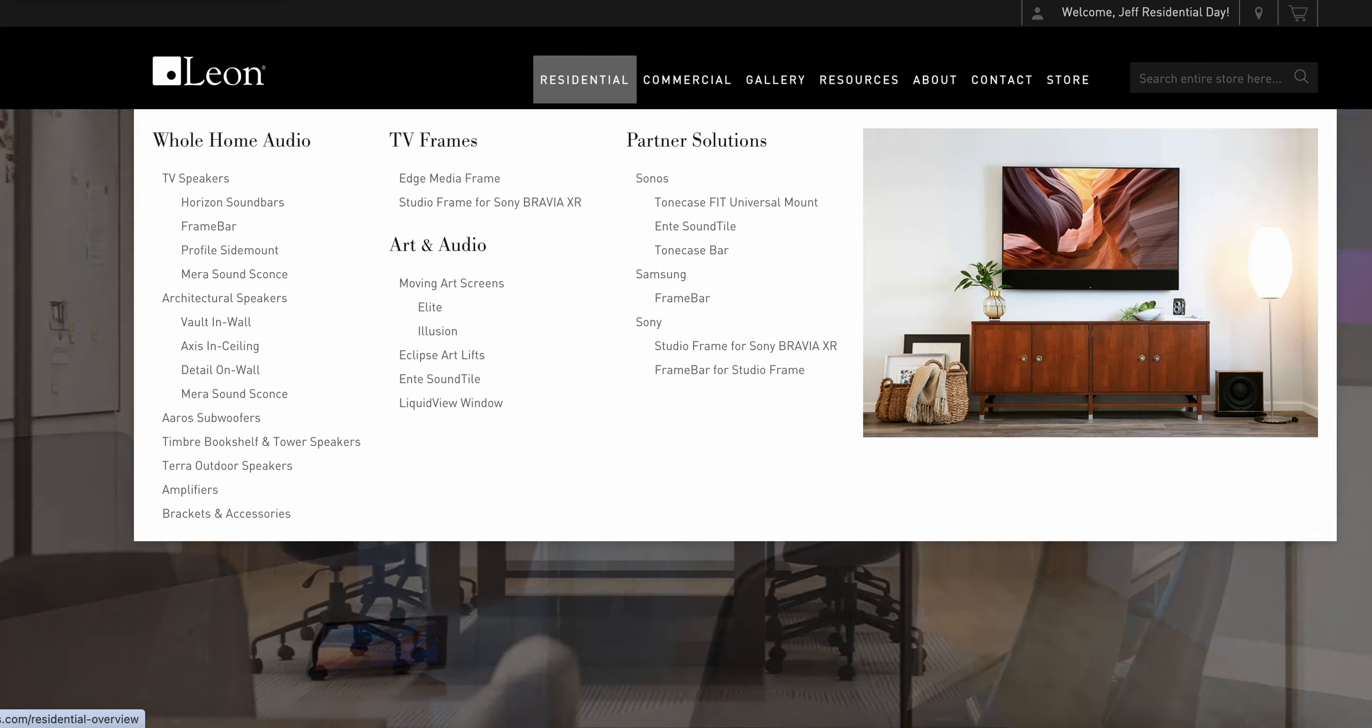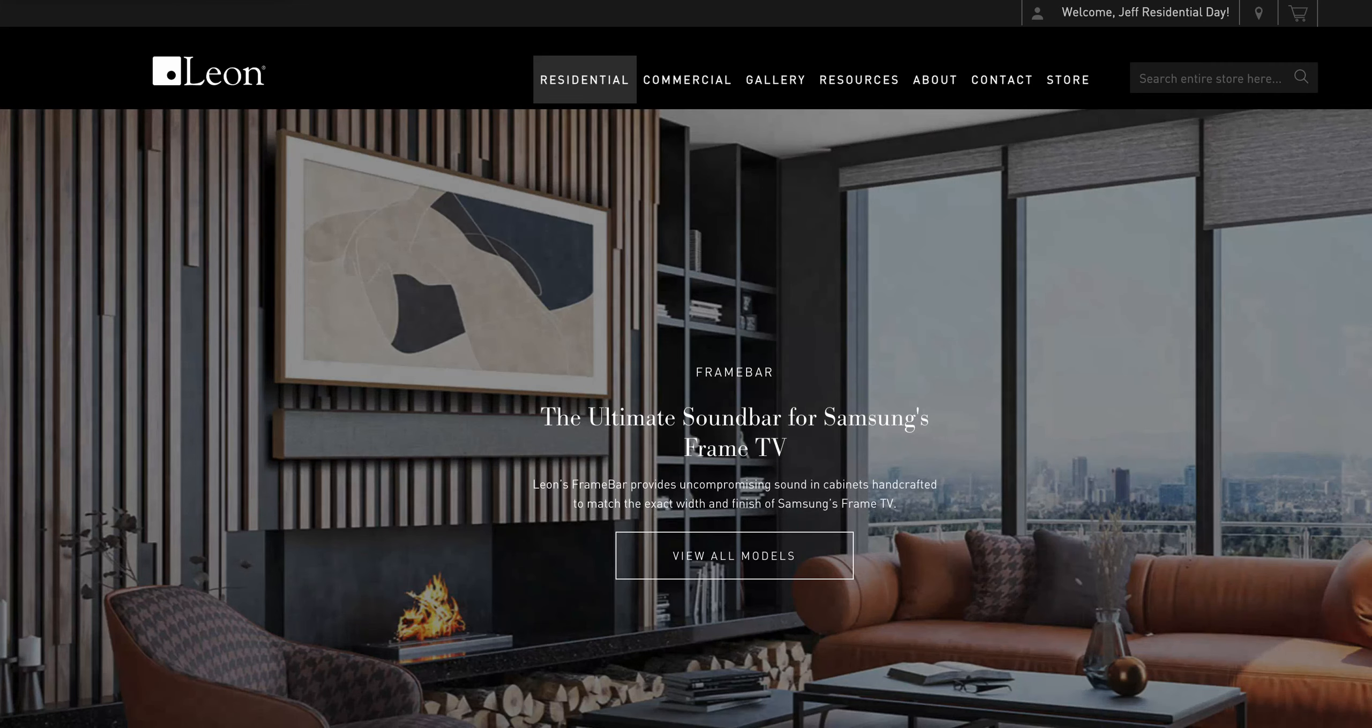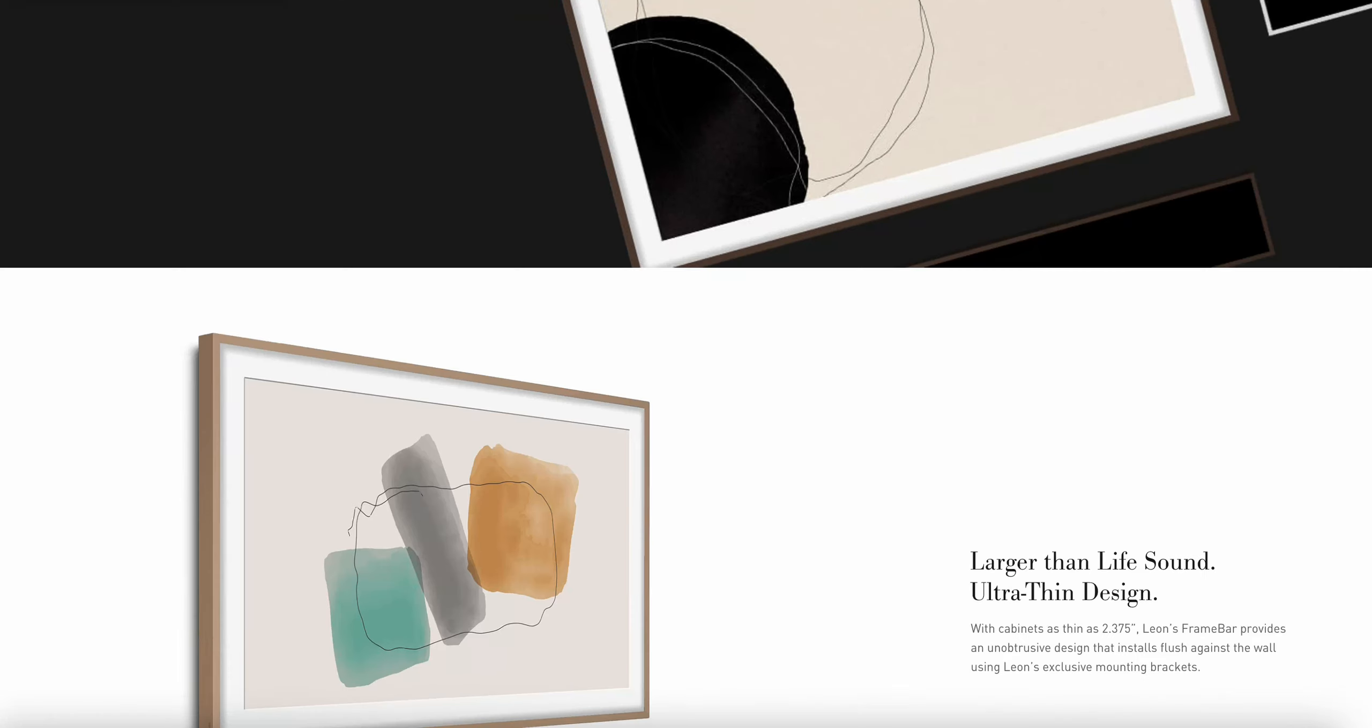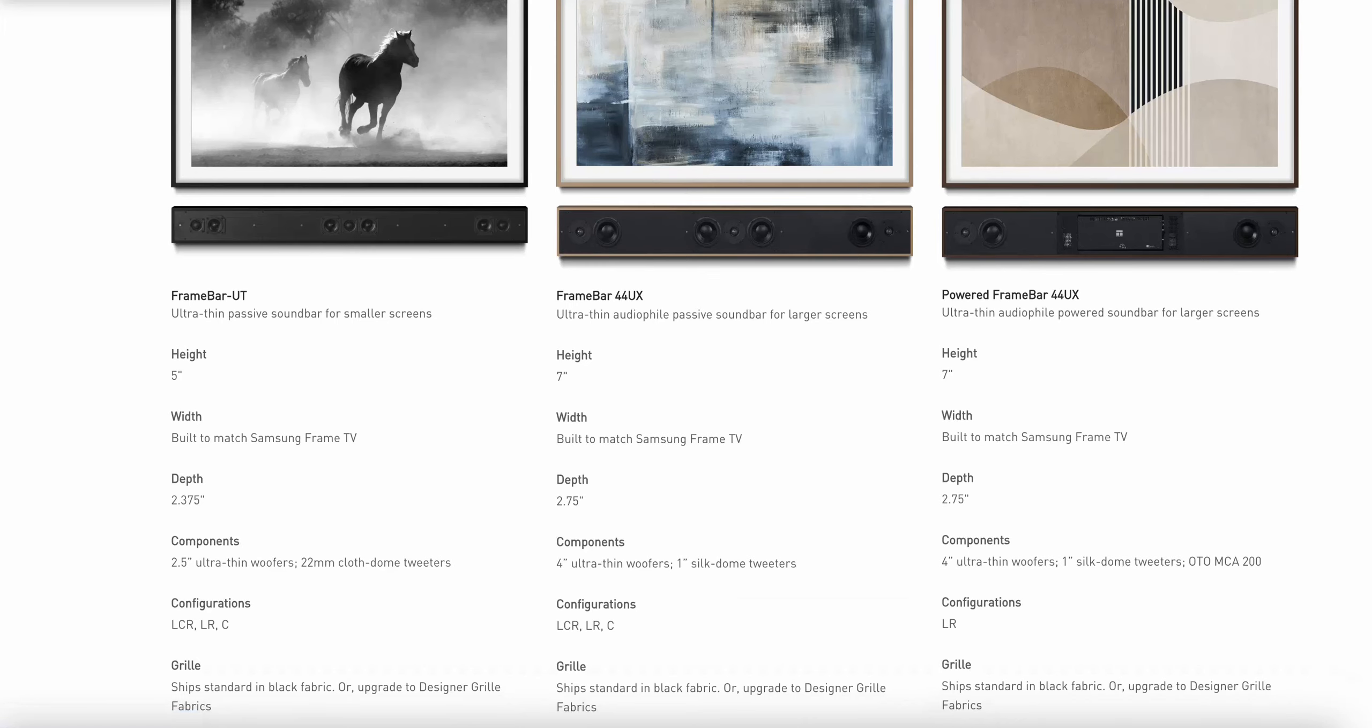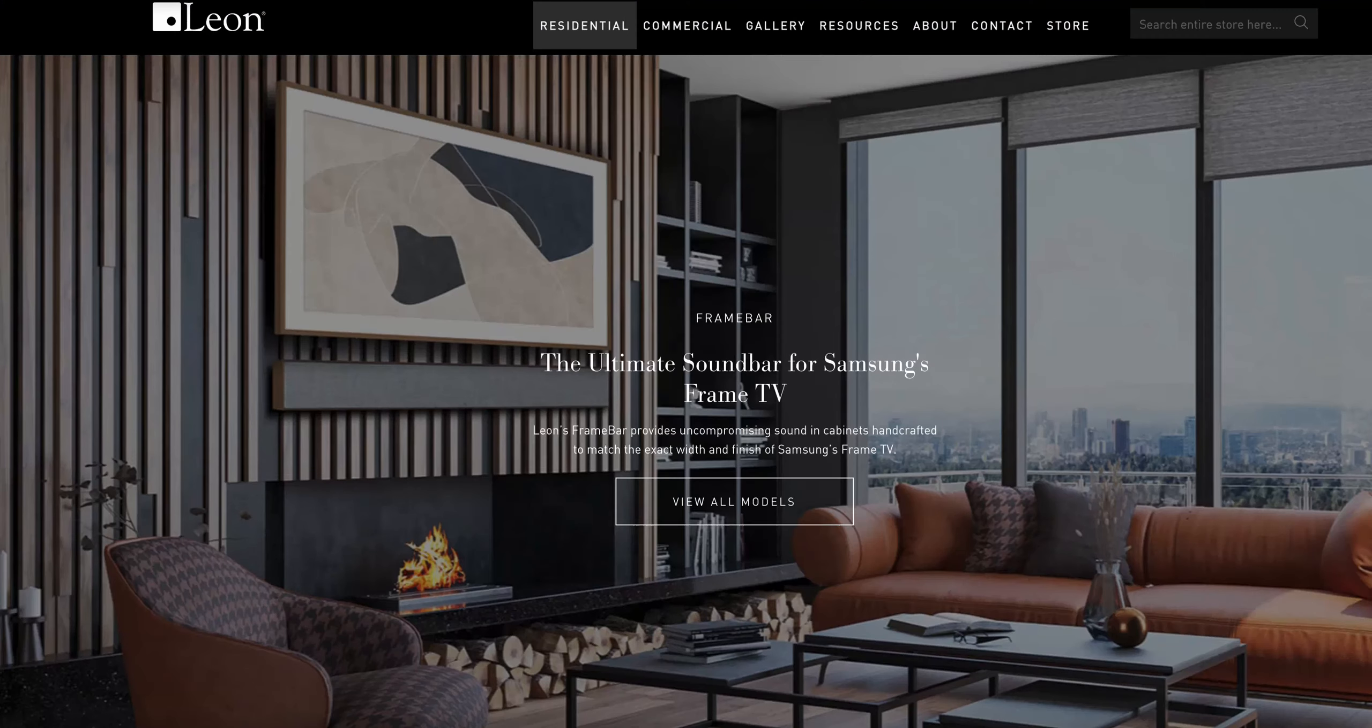I go into the residential section and select frame bar. It'll take me into the landing page which has a number of great pieces of information, product photography and other elements. It'll show you the various frame bars and what's possible to order for your customer.